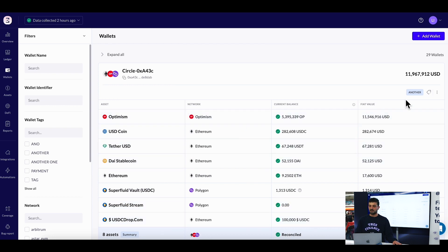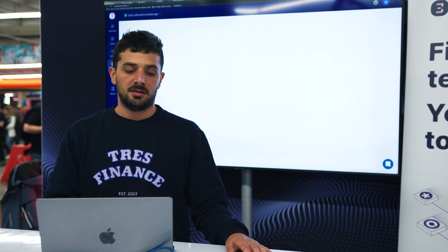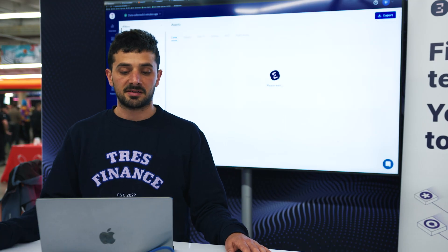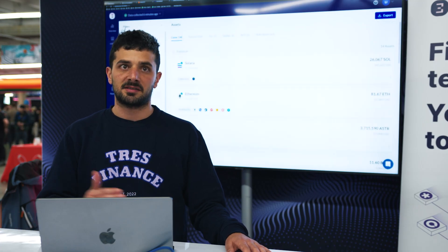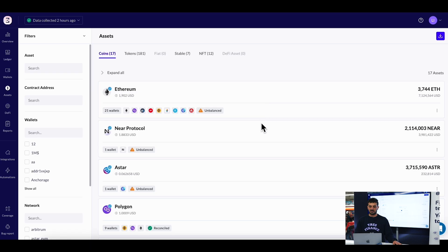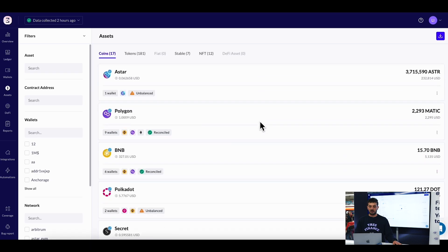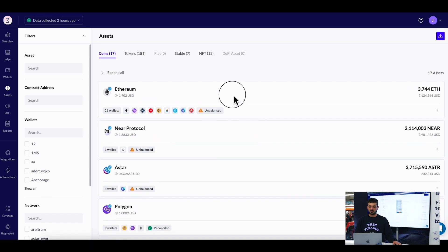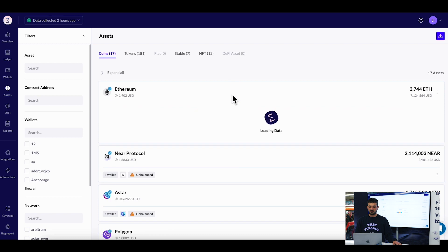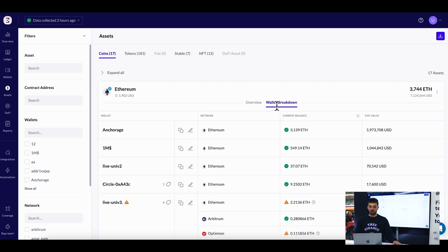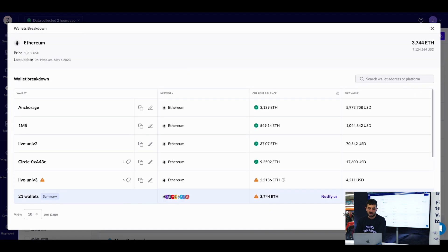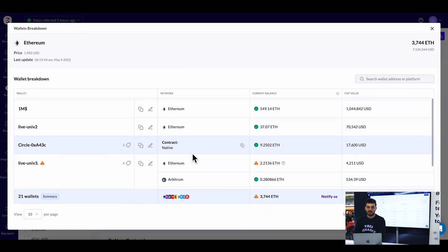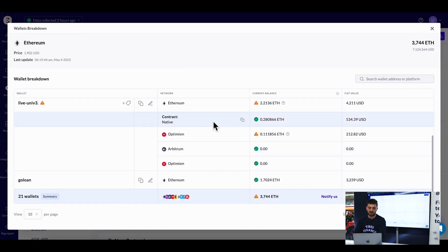The asset page shows a full breakdown of all my assets. I can see Solana, Ethereum, and other assets. For example, I can select Ethereum and get to the wallet page to recognize where I have Ethereum - in which wallets, whether on Polygon or Optimism.